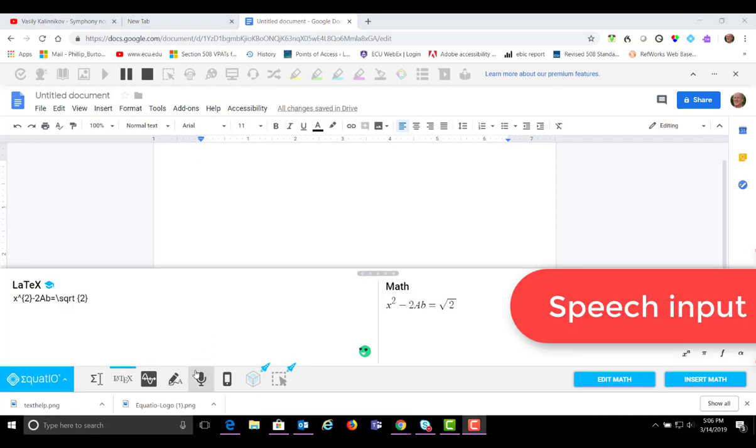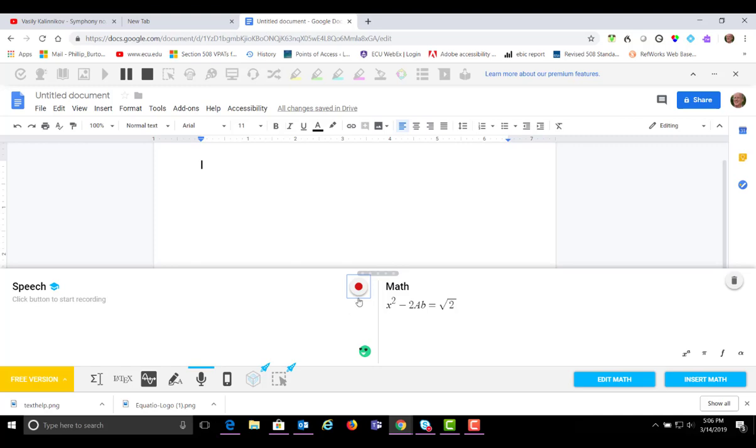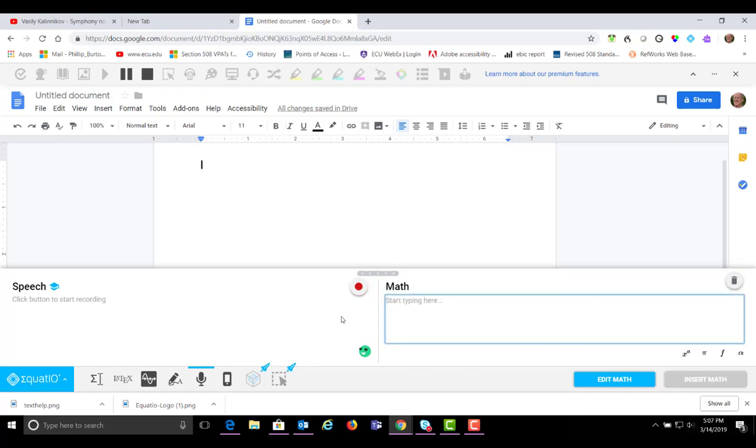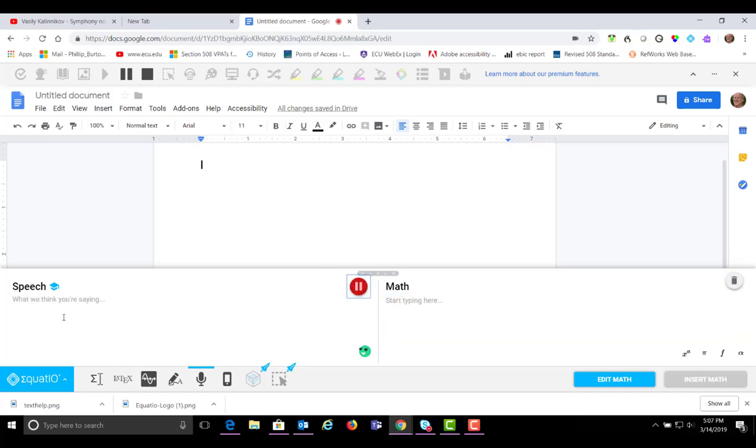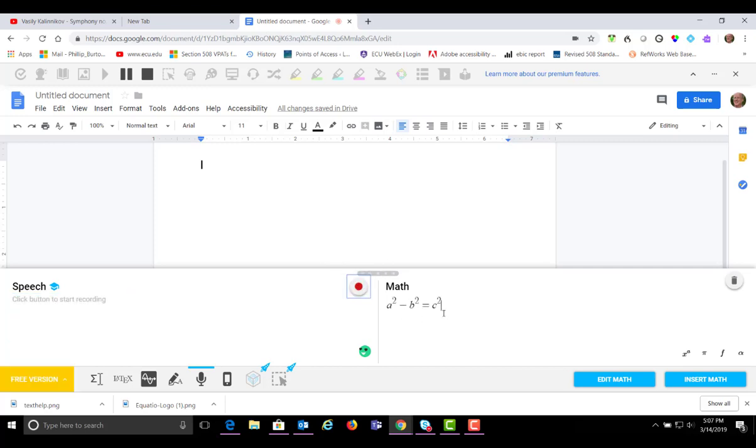The next feature is using the speech input. So to do this, of course, you have to have a microphone. Click on this. And you then click on record. But before I do that, I have to clear this equation out. And here we go. A squared minus B squared equals C squared. And there's the equation. It pops right in.